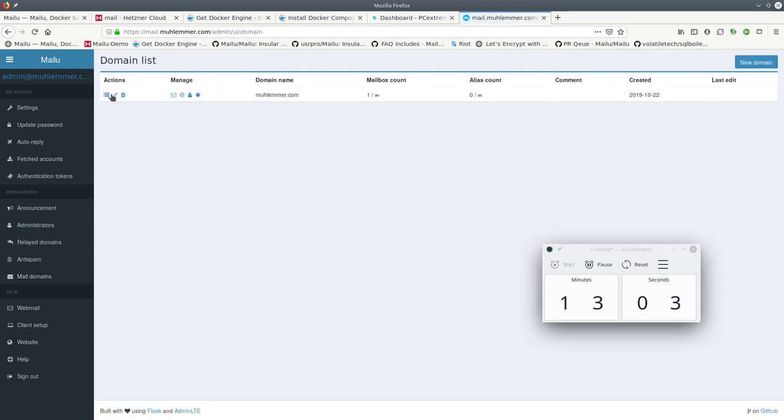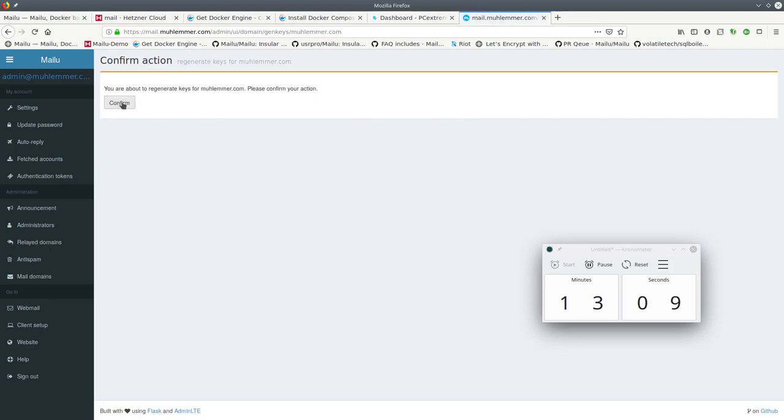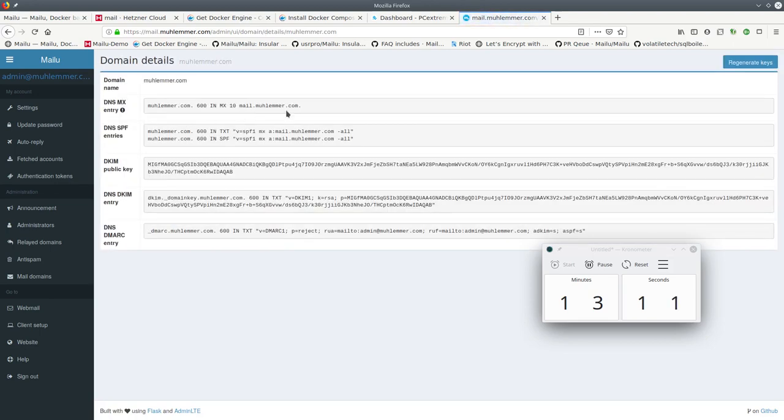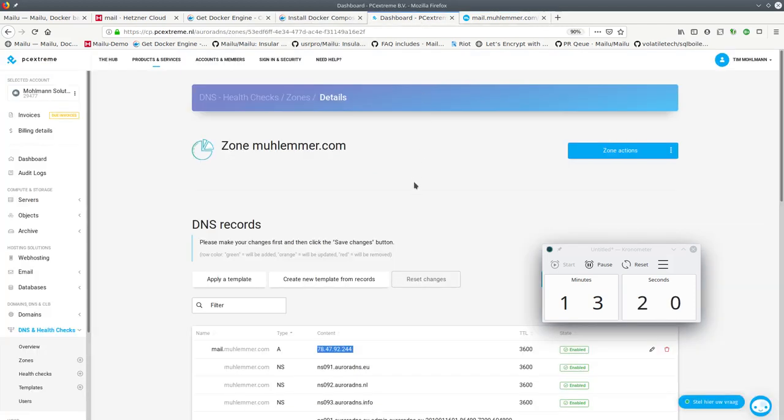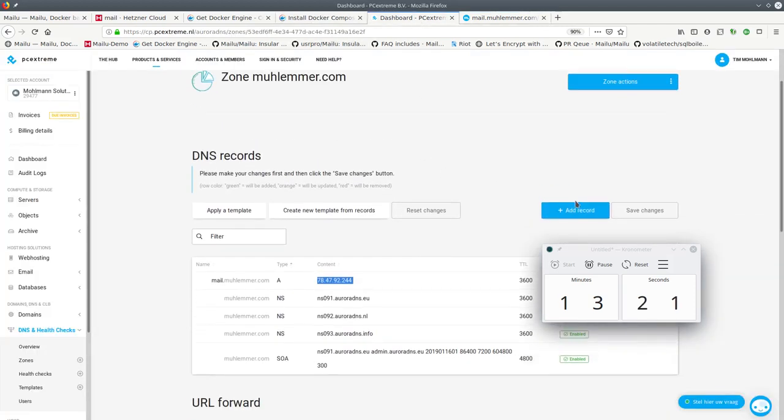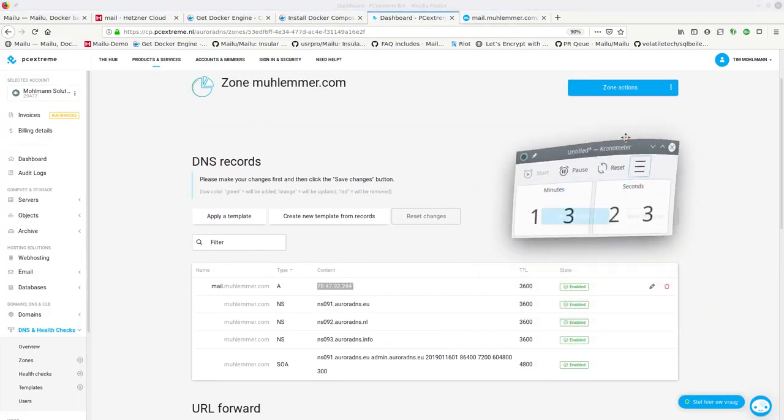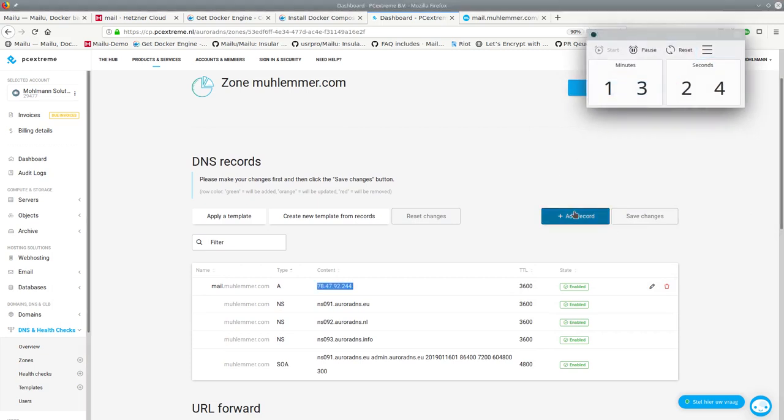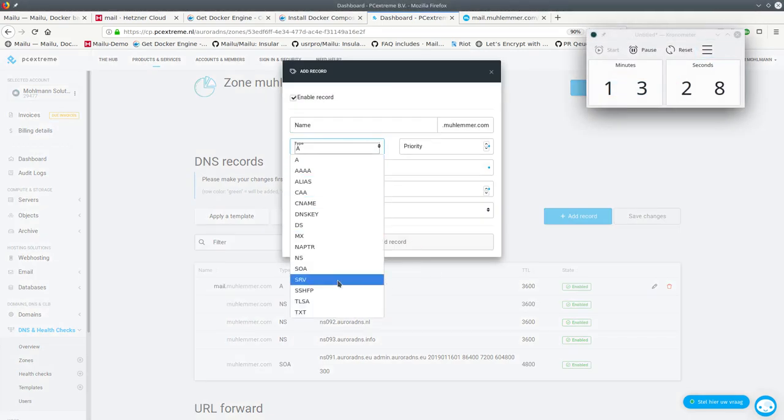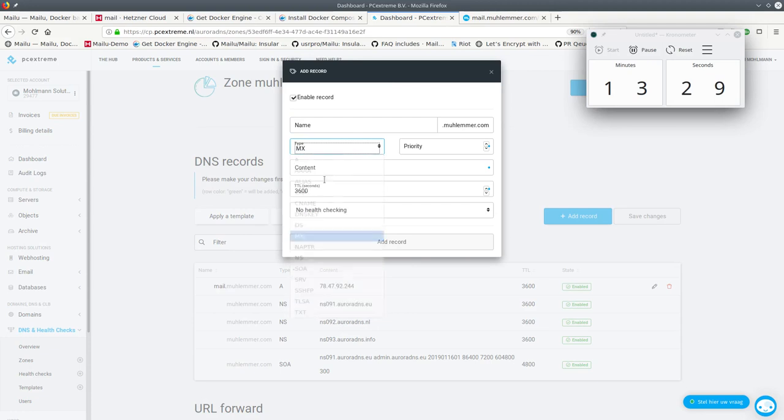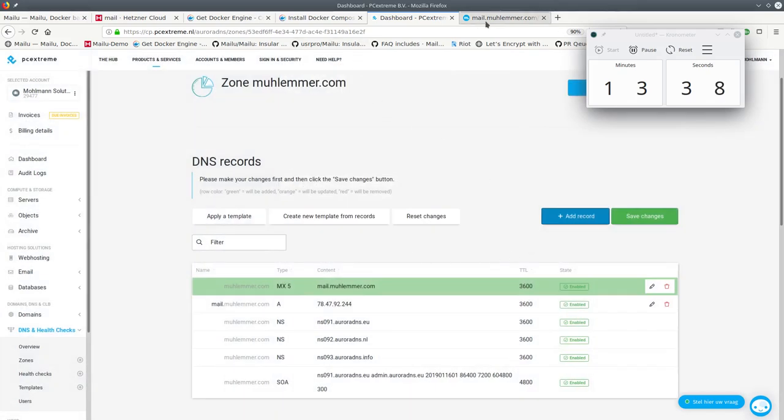So now we can go to mail domains and here we find our mulember.com domain. And this tells us how we have to configure the DNS. Now I believe that this is bind specific configuration. I don't use bind, I have a web UI for my provider. So I will just copy paste the parts that I need. Let's get this out of the way. So our MX record will point to mail.mulember.com. I have to add a priority.